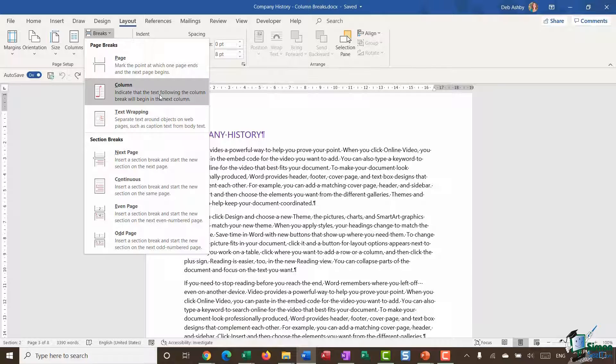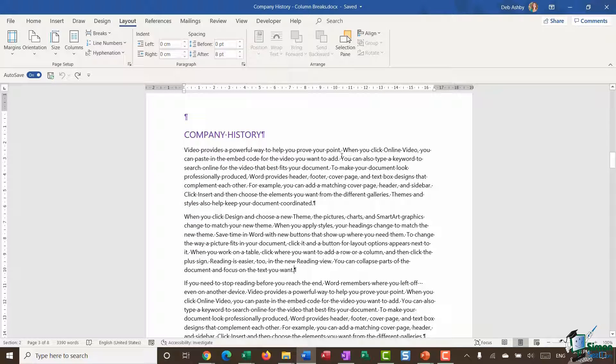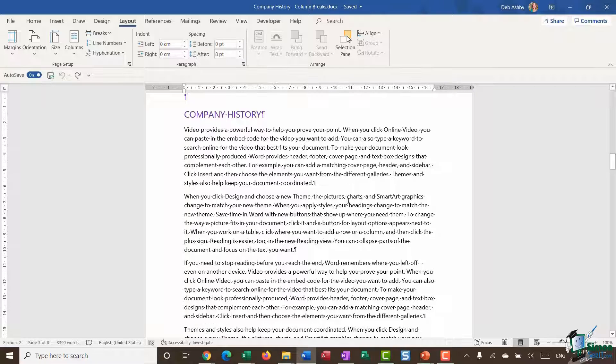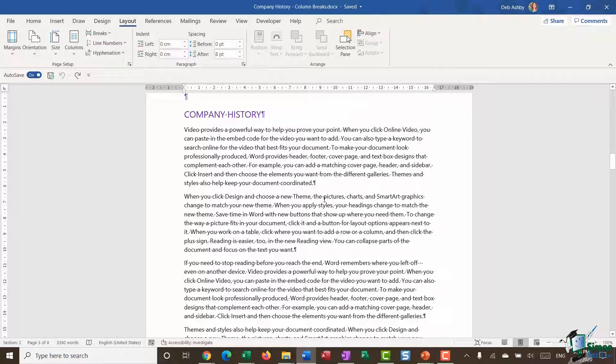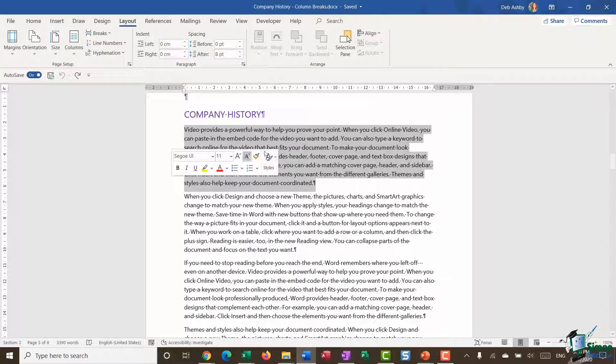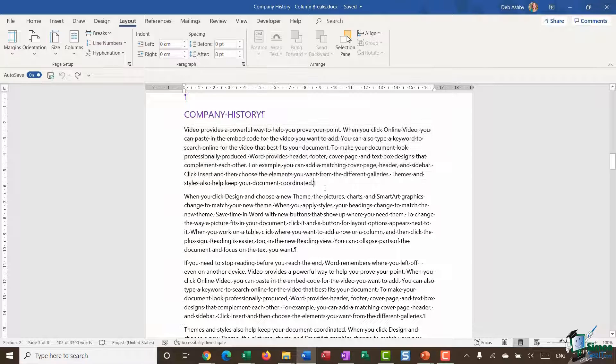We're back in our company history document which just contains some junk text. The first thing I'm going to do here is create a section and put that section into a different column layout. I want this first paragraph to be in one column, which it is, but I want the next three paragraphs to be in column layout.